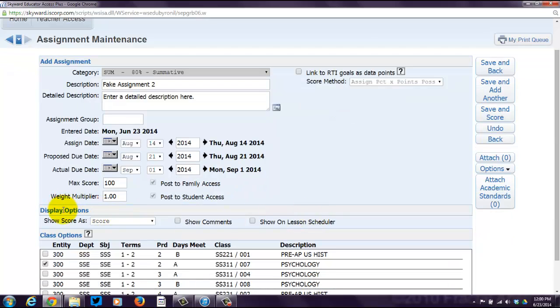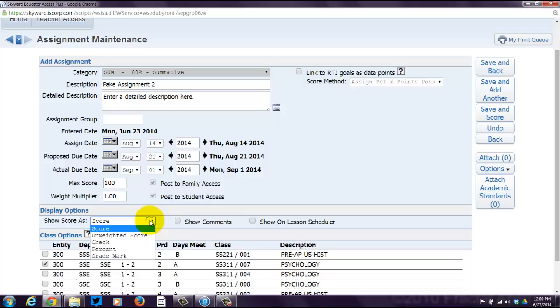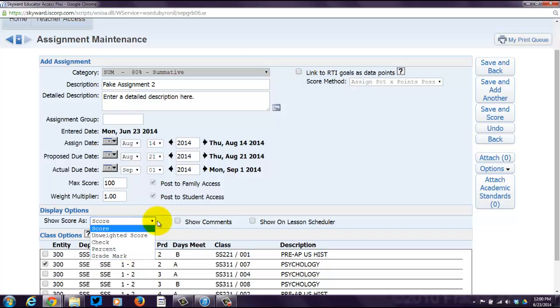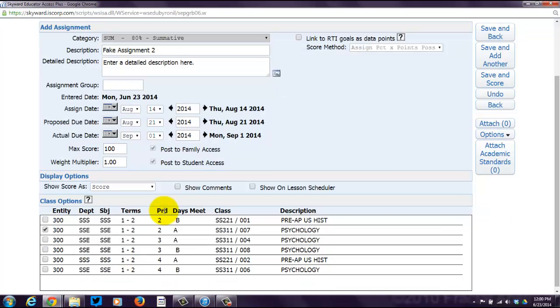So, you've got some options. How do you want these scores to show up in the grade book? They can be as a regular score. They can be an unweighted score. They can be a check mark to just go, hey, they completed this assignment. It can be a percent or it can be an actual grade mark, which I'm assuming is a letter grade.